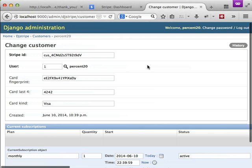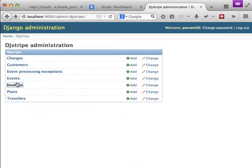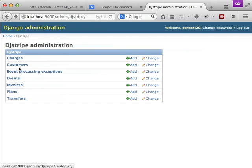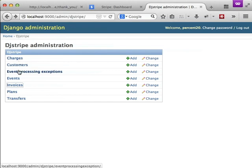And then below that is the current subscription information. I would click into the rest of these but all the rest of these are blank. But they'll get filled in in the next episode whenever I go over the Stripe webhooks and how to work with those with djstripe. That way you have good interaction back and forth between Stripe and your servers.